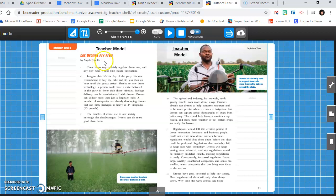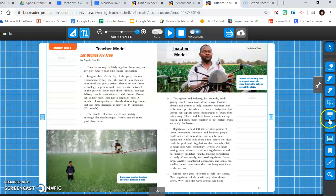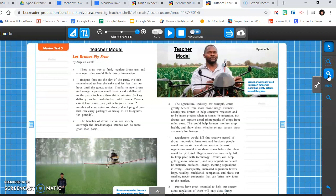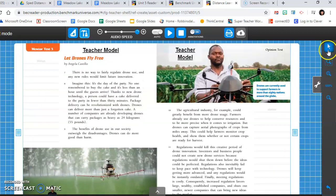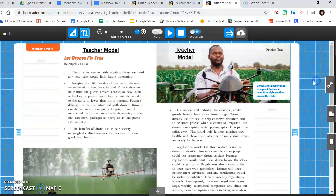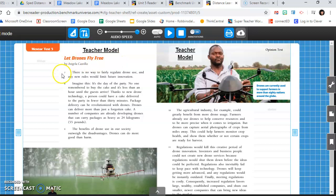So right now we're gonna focus on this text right here, and we were talking about claims and evidence, reasons that the author believes something. So the first thing I'm gonna look at in this opinion text or argumentative text, is can I find the author's claim? I'm gonna zoom in a bit, you can do this with your tools as well. And usually the author's claim appears early on in the text, so I'm gonna look at paragraph 7. There is no way to fairly regulate drone use, and any new rules would limit future innovation.